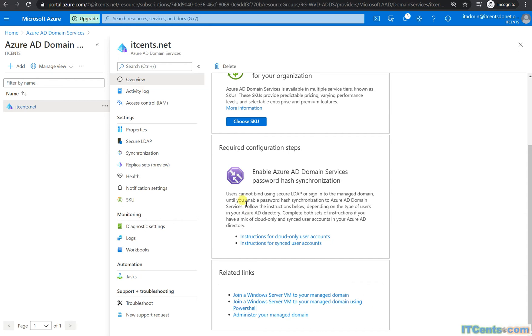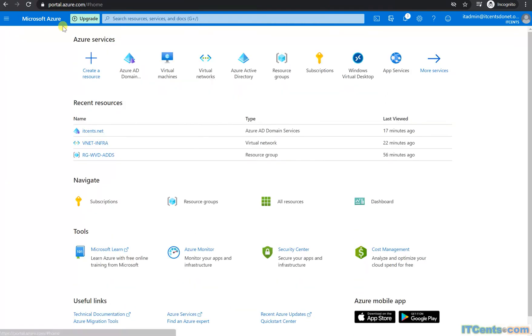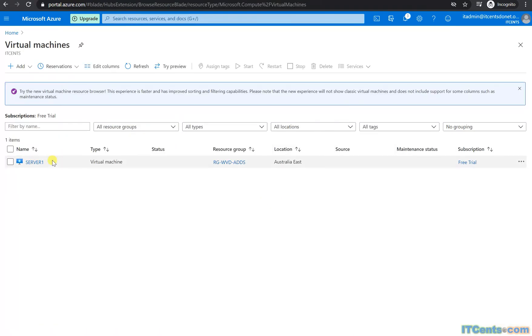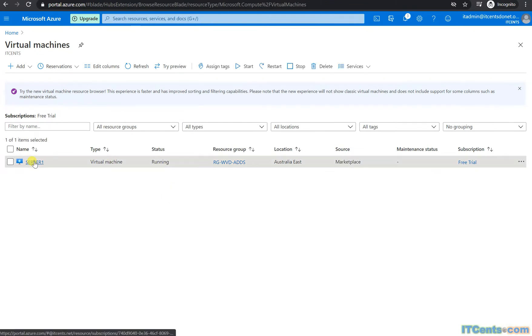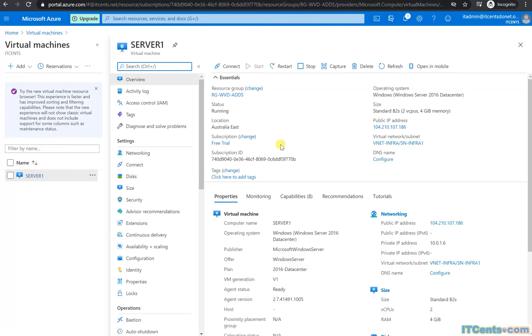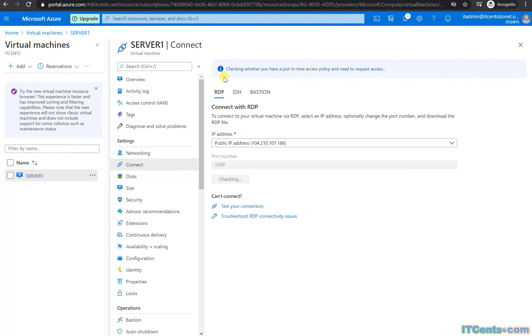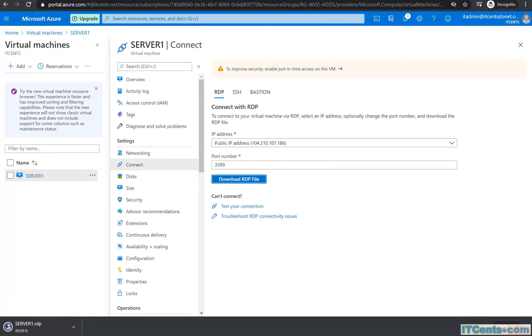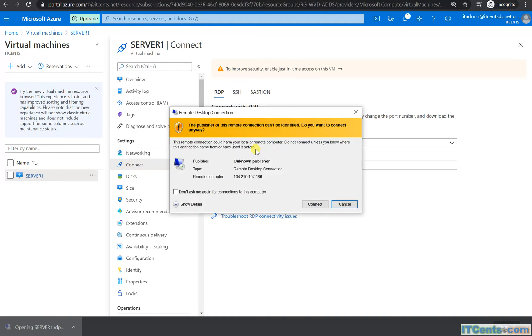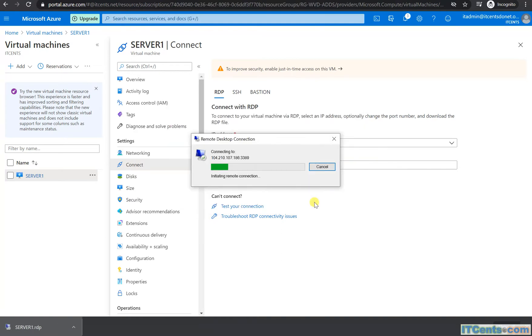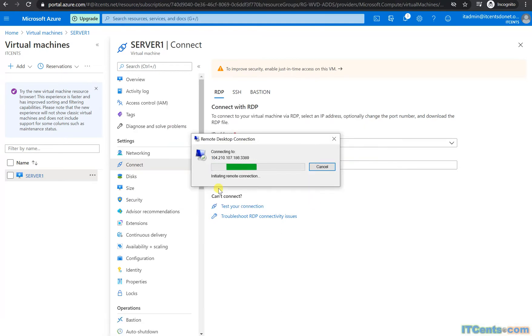Okay guys, so I'm back in Azure. I'll go to home, virtual machines, and my server one is ready. I will go to server one, click connect, RDP, the public IP, and connect.